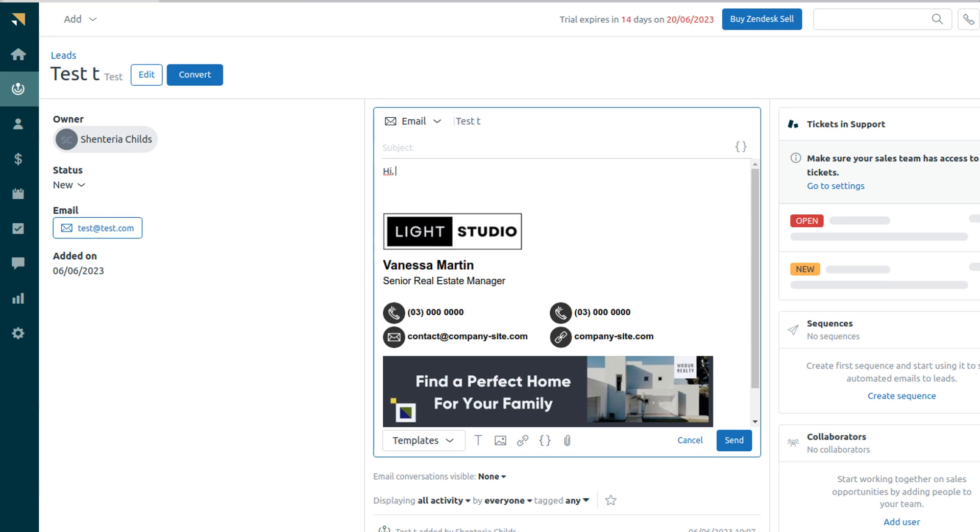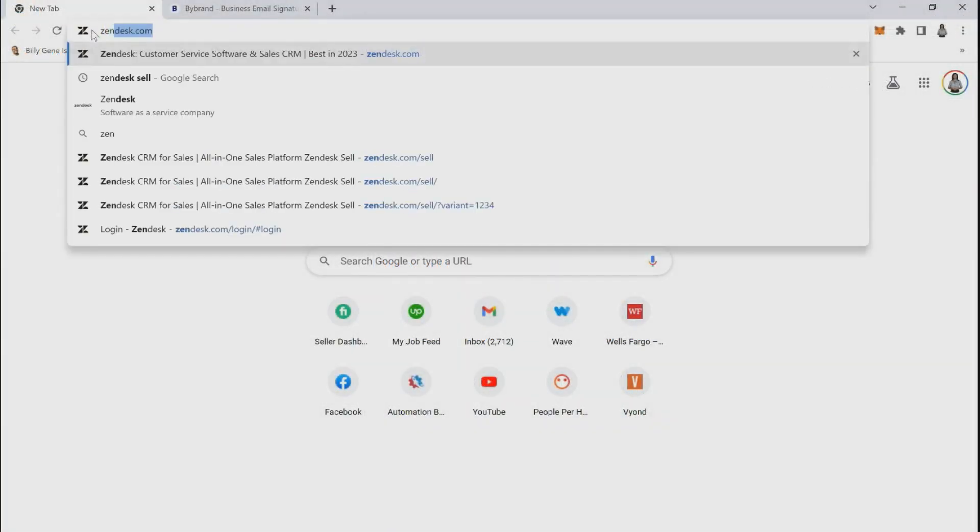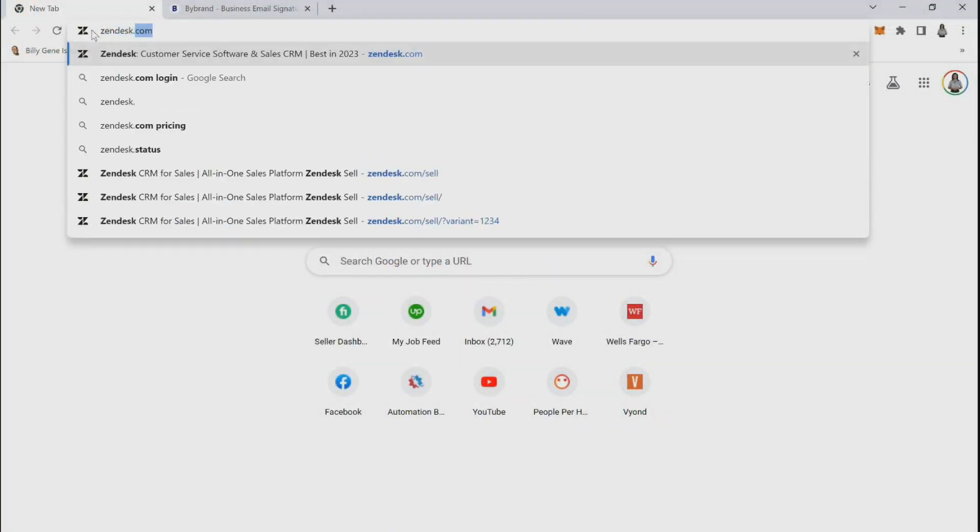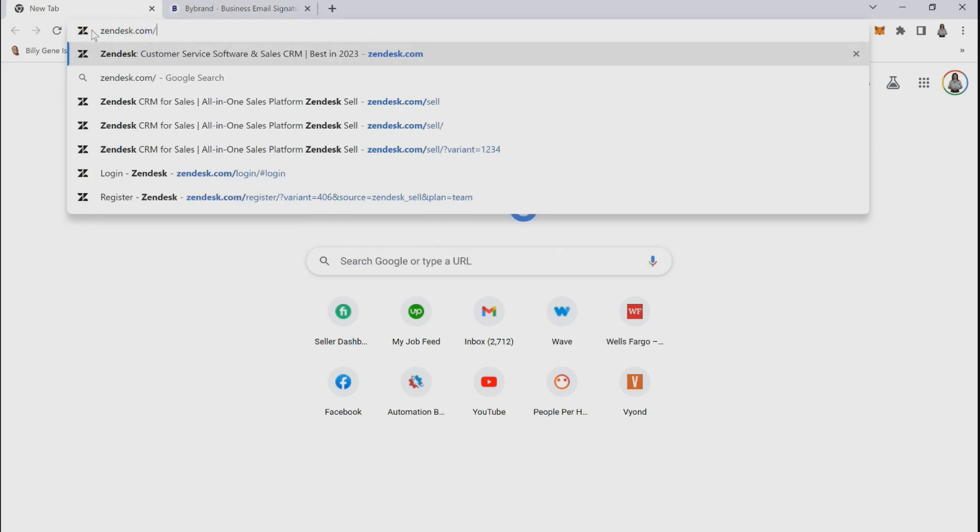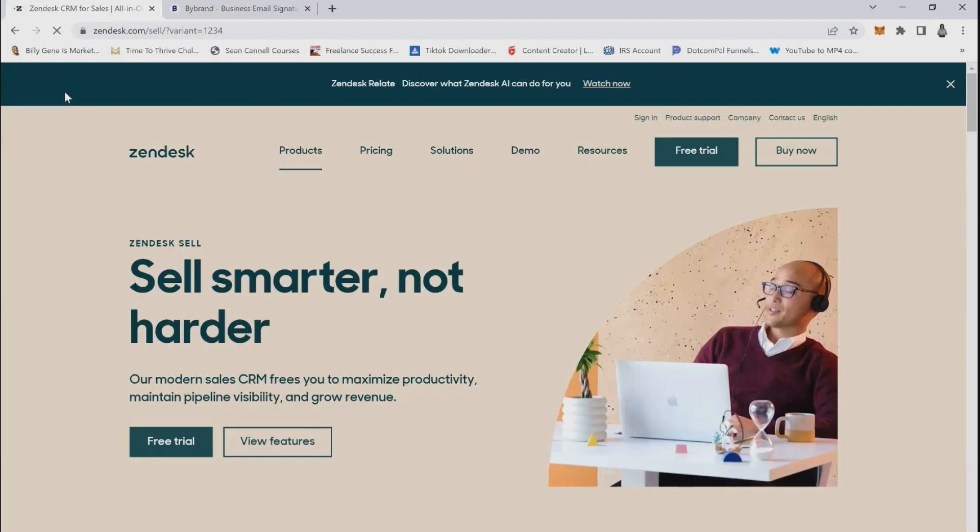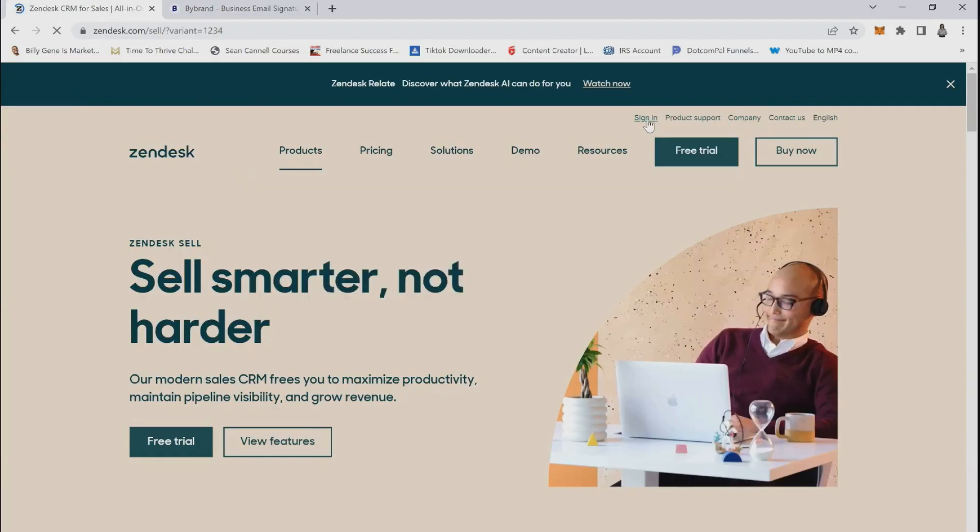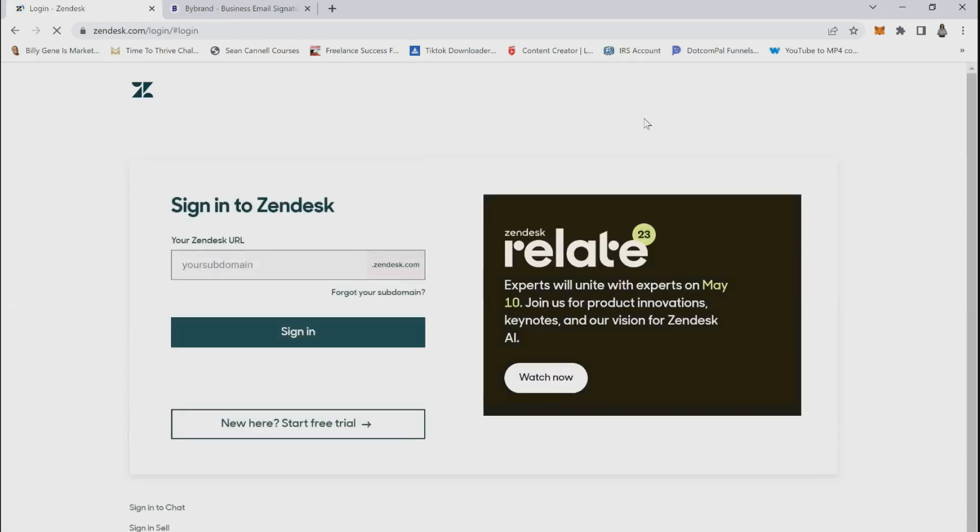In this tutorial, I'm going to show you how to add an email signature to Zendesk Sale. First, you're going to go to zendesk.com/sale. Click sign in on the home page and sign in.